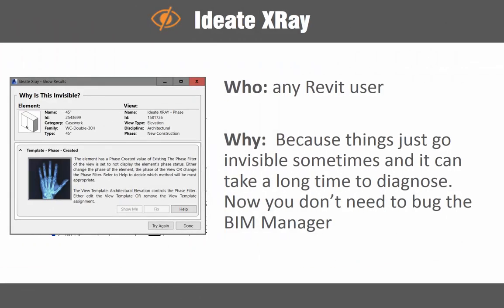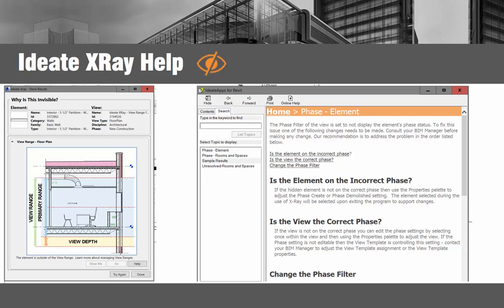Have you ever received the Revit warning that none of these created elements are visible in the current view? What could be the cause? There are dozens of reasons why an object doesn't display within a Revit view. Ideate X-Ray checks over 50 reasons why an element may be hidden within a specific view, allowing you to understand or fix the issue. One of the top questions a BIM Manager receives from the Revit team is why doesn't something display in this view? Ideate X-Ray helps the Revit team understand and fix visibility issues, therefore allowing the BIM Manager to focus on higher level issues, thus increasing efficiency and productivity for the Revit project and the entire Revit team.